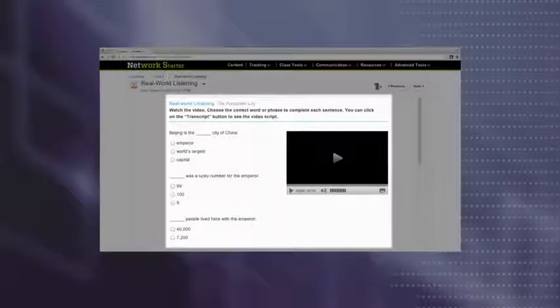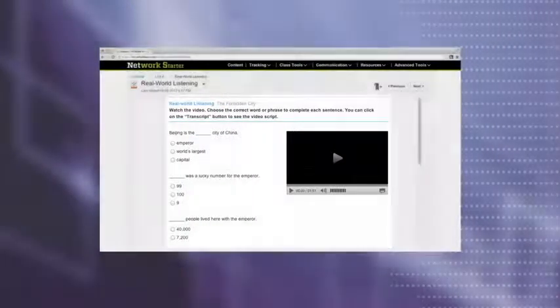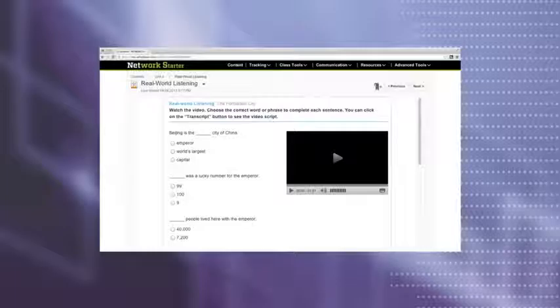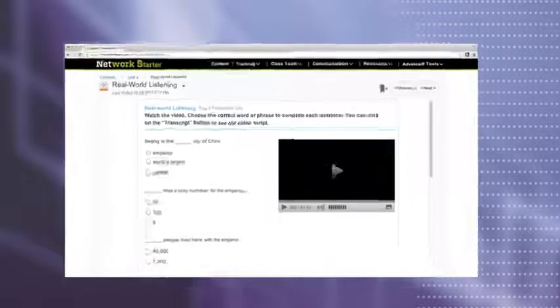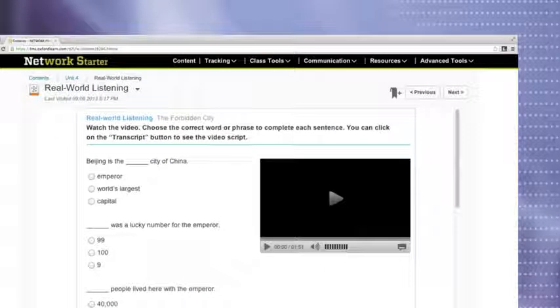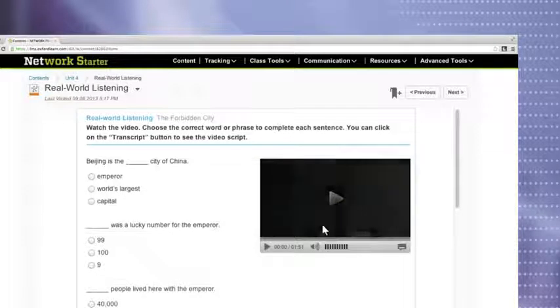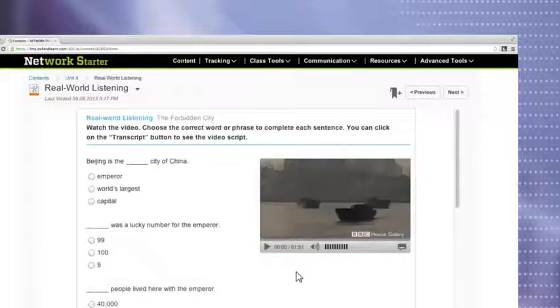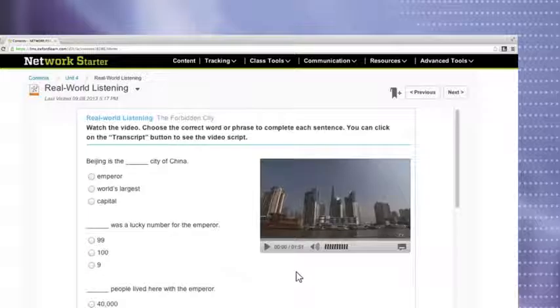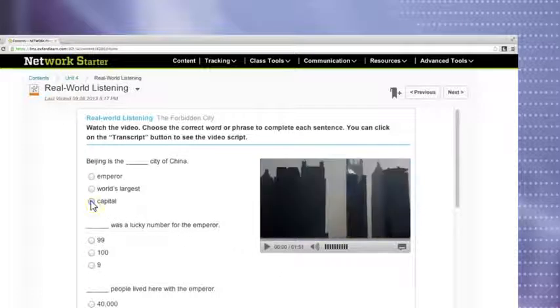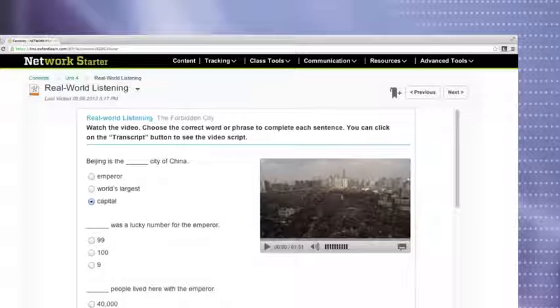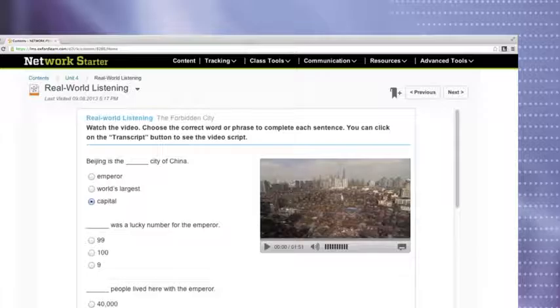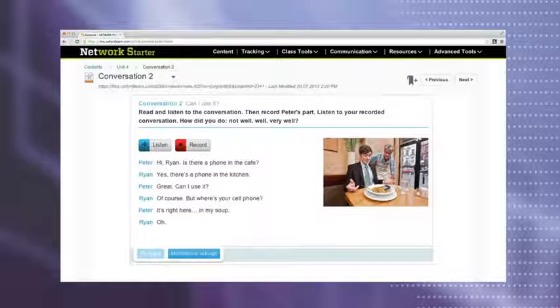A video activity in every unit develops real-world listening skills, featuring documentaries about life in the US and BBC Motion Gallery video. Beijing, China. In the center of this capital city, there is the world's largest palace. There are also opportunities to practice speaking.